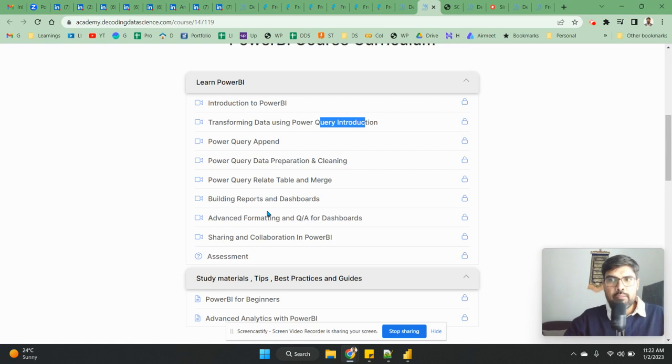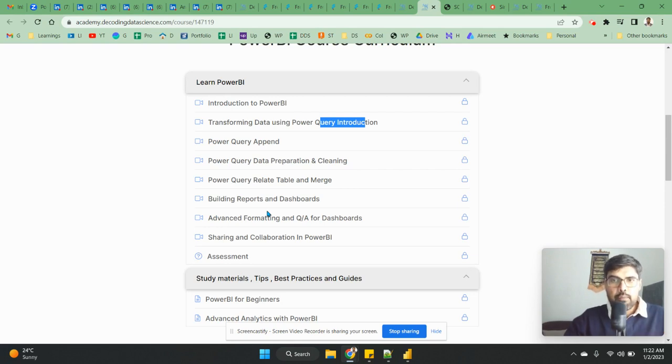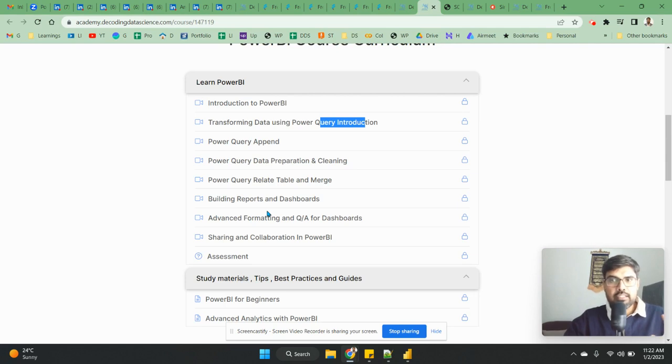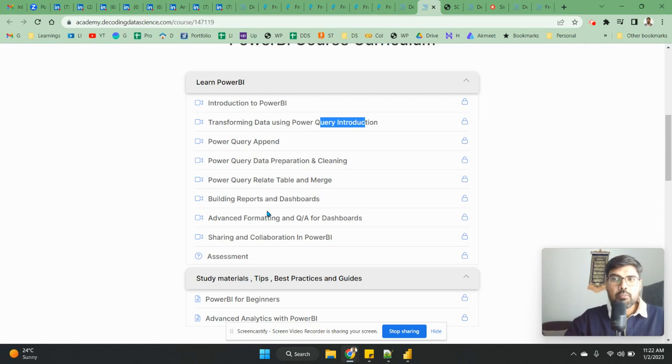Later on, if you are good and comfortable in this basic Power BI, making dashboards, and you want to do advanced Power BI, then I will have a separate course which is under progress wherein you are going to talk about DAX, M language. But here not much is covered, only basic functions, custom functions are covered.